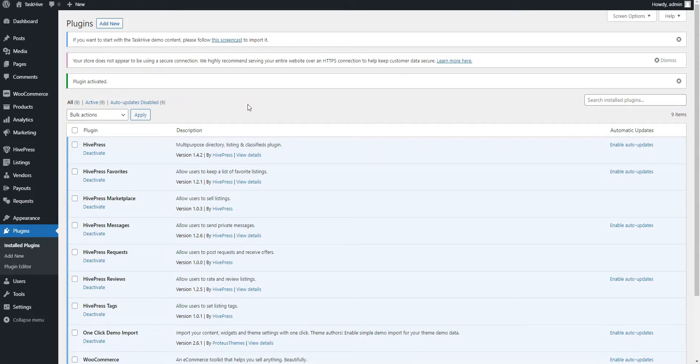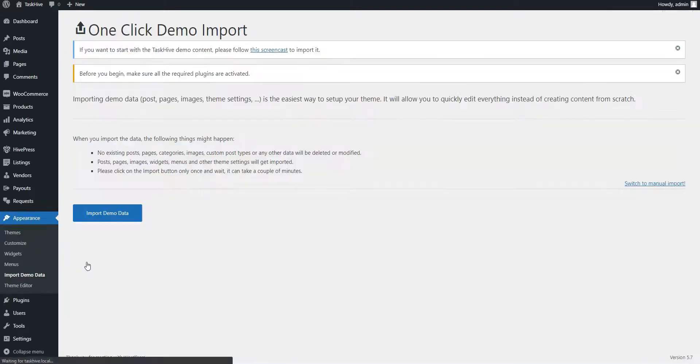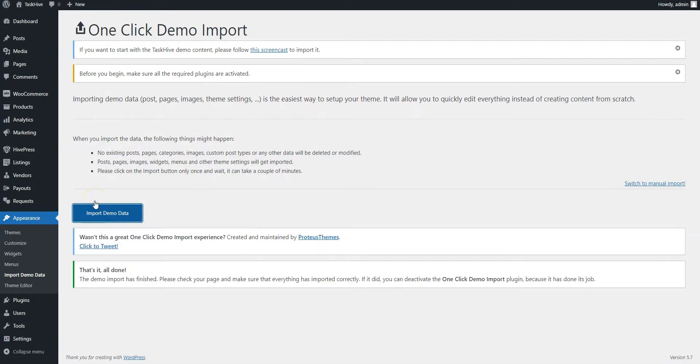Now, go to the Appearance Import Demo Data page and click on the Import Demo Data button. Once the demo content is imported, let's check the whole workflow of posting a custom request as a client and making an offer as a freelancer.